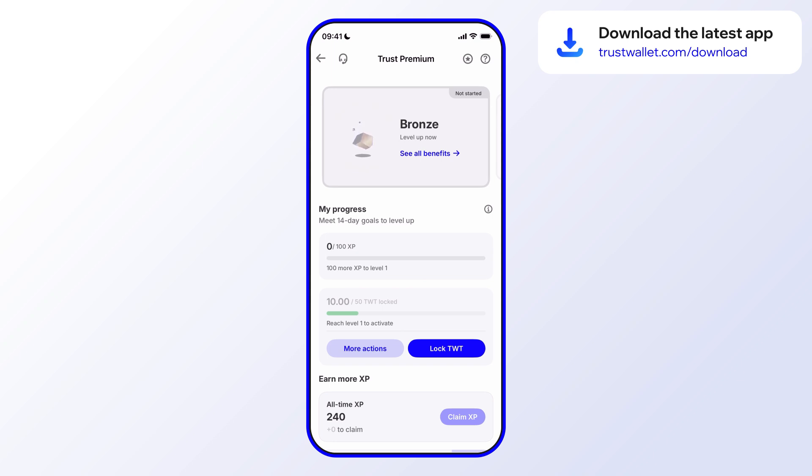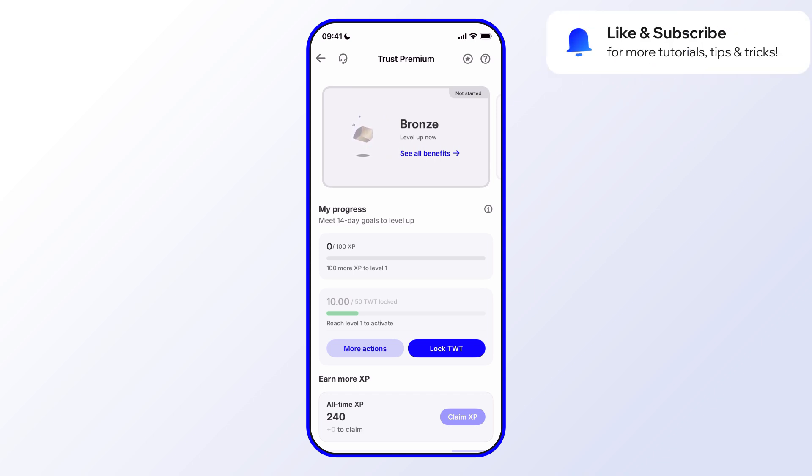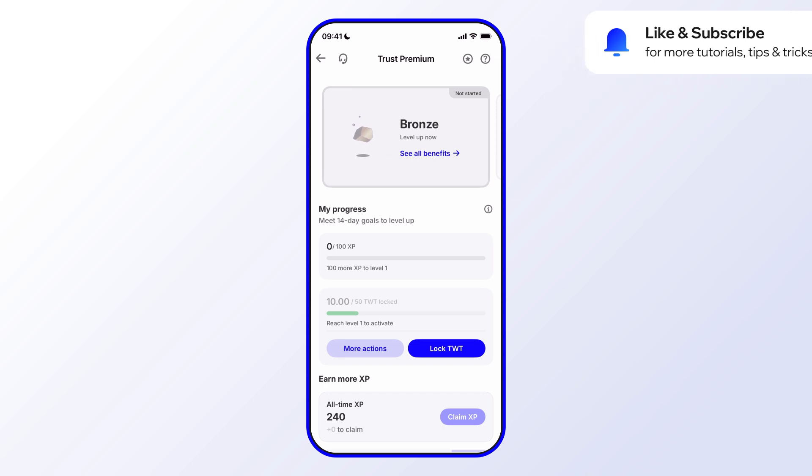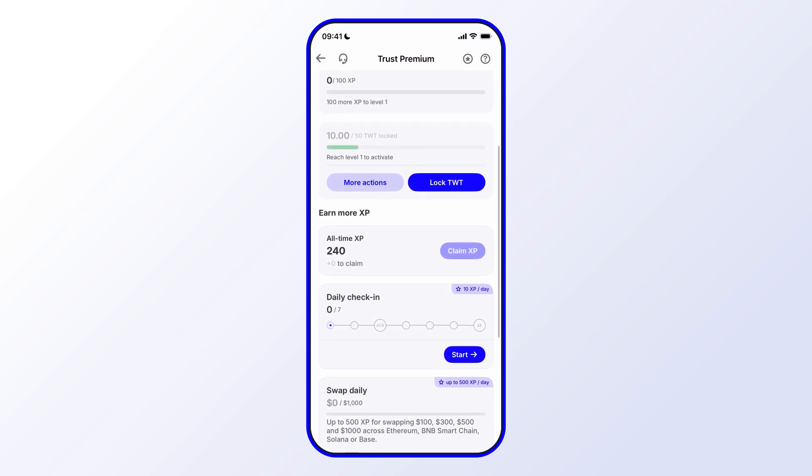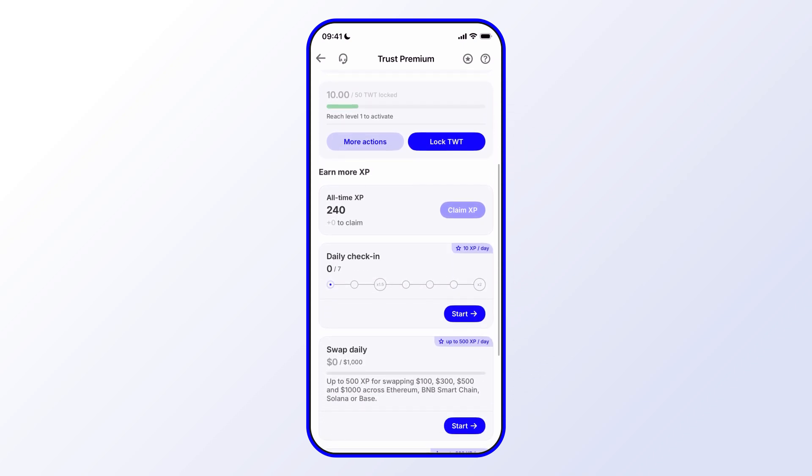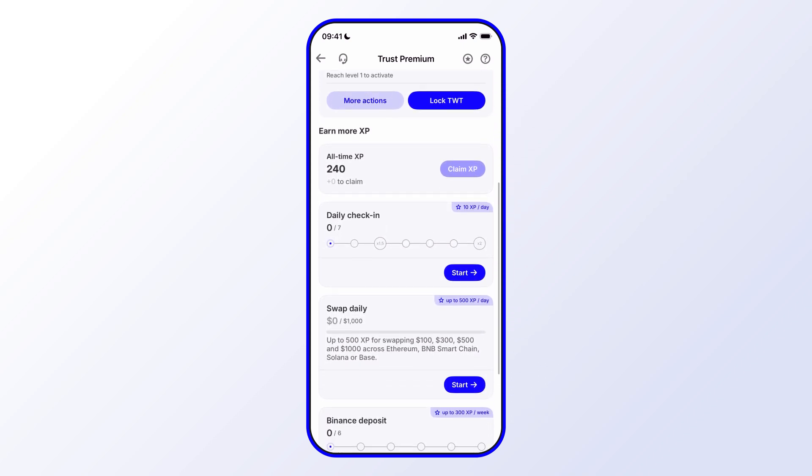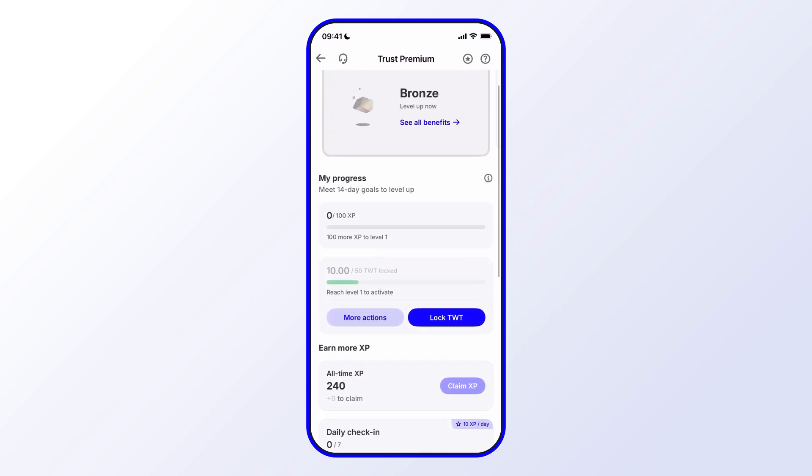There's a lot to go through here, so we'll go through this in sections. First, we'll do a quick overview of everything in the program, then we'll go through an example of how to lock TWT tokens, and then we'll go through certain actions on how to earn points and how to claim them as well.